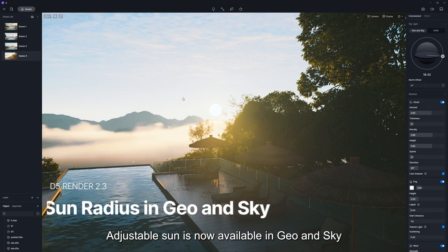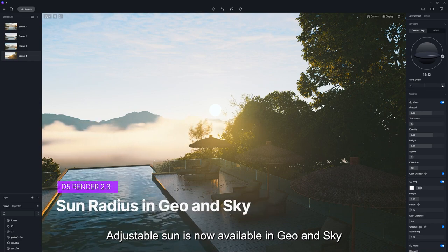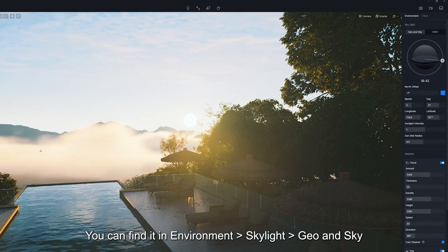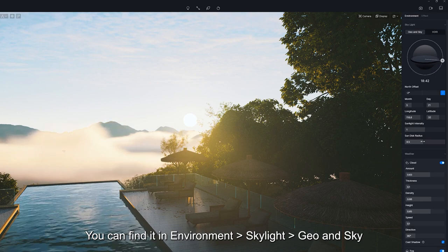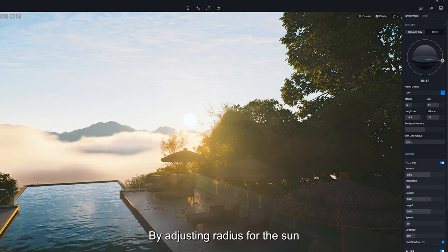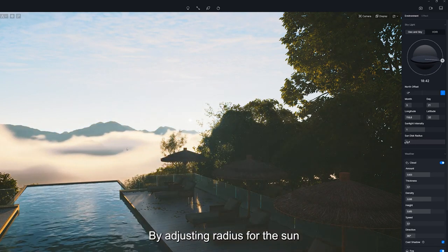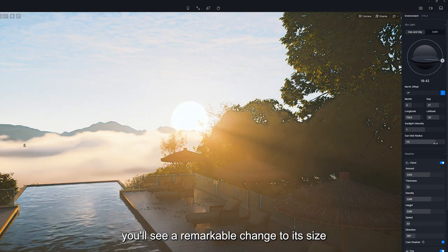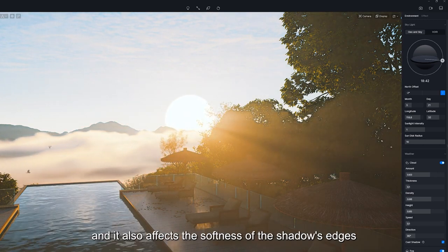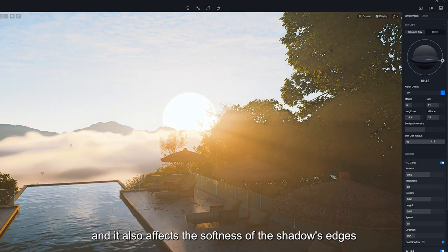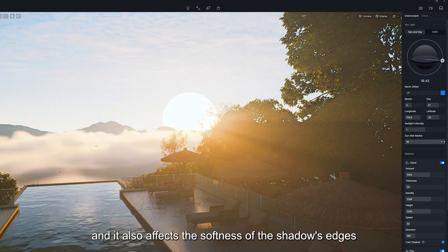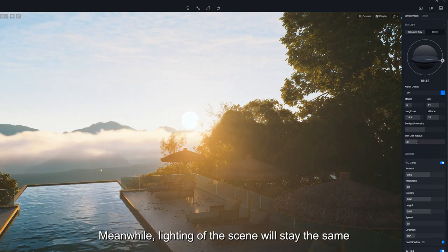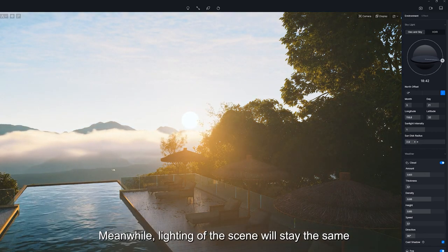Adjustable sun is now available in geo and sky. You can find it in Environment, Skylight, Geo and Sky. By adjusting the radius for the sun, you'll see a remarkable change to its size, and it also affects the softness of the shadow edges. Meanwhile, the lighting of the scene will stay the same.